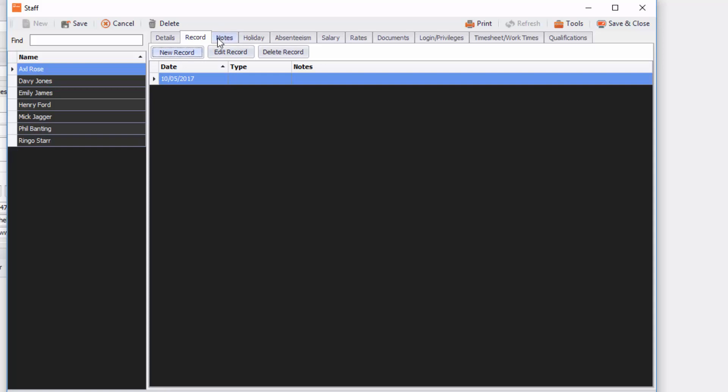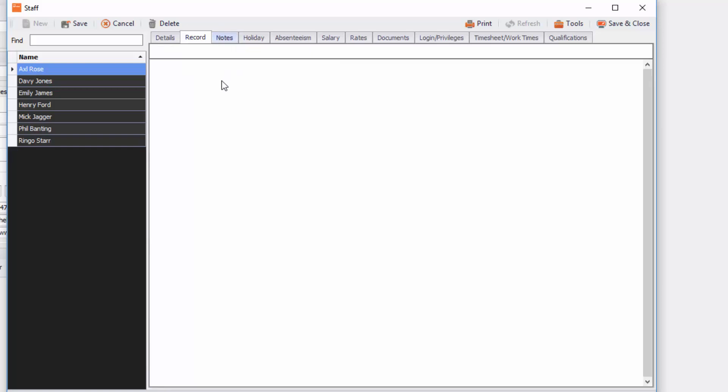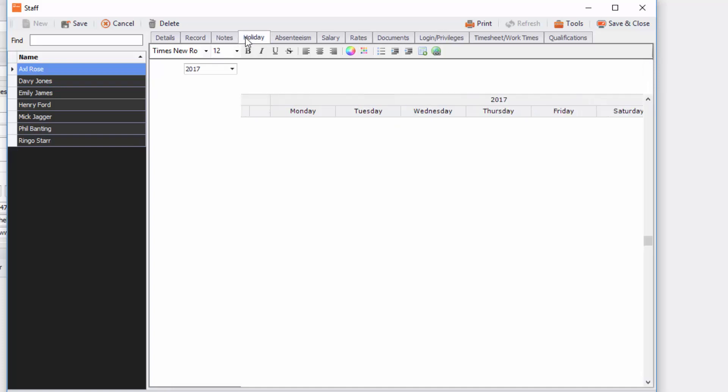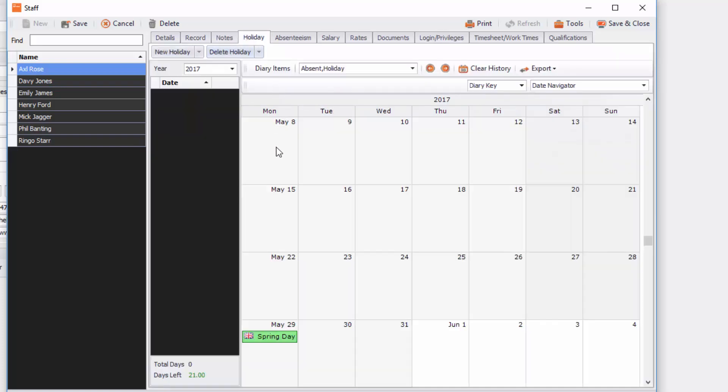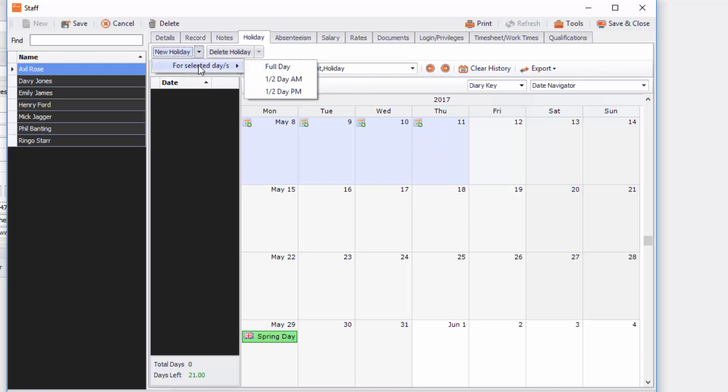You can also click on notes and you can put in any staff notes for that staff member. And you can go to holiday and you can put in holiday. To do the holiday you simply just select the days you want to be on holiday, go up to new holiday at the top for selected days, full day, half day a.m. or half day p.m.